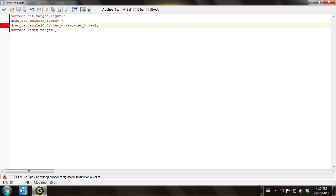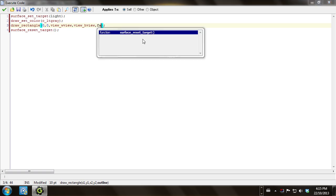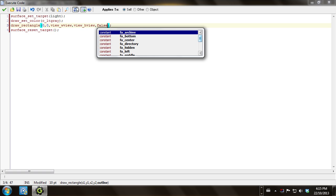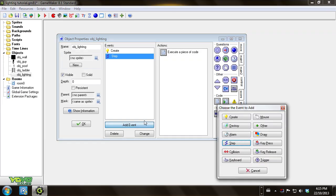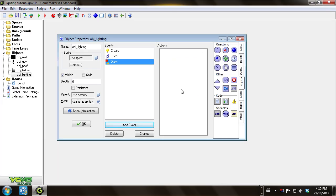I did something wrong here — draw_rectangle needs a false at the end for the outline parameter. There we go, that'll work. Now we want to go to the draw event.